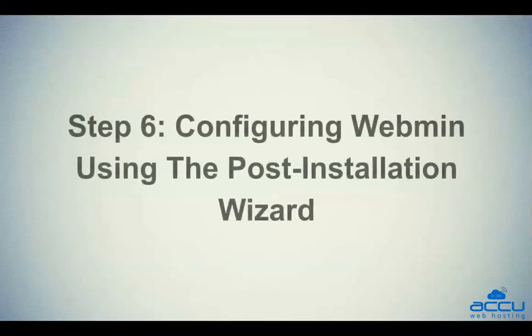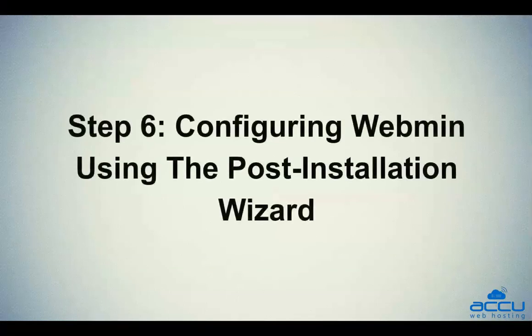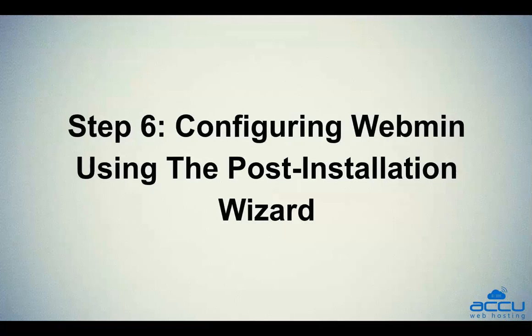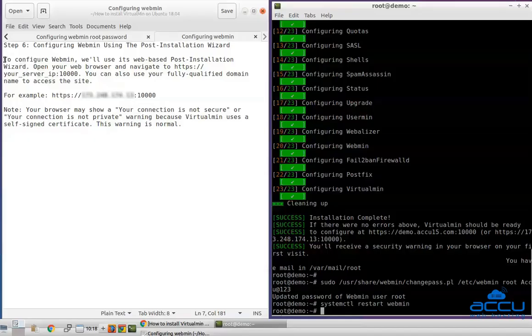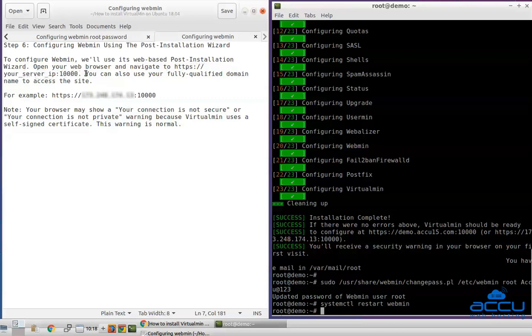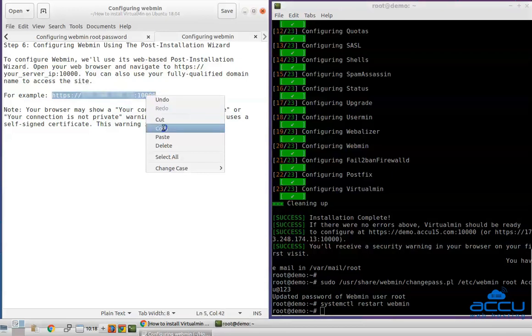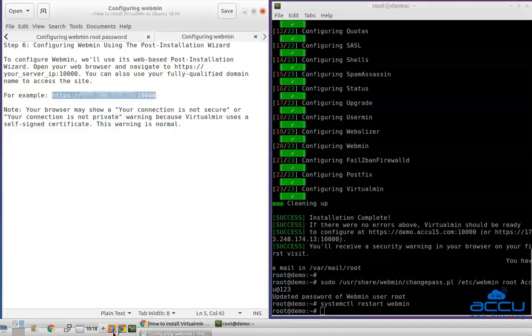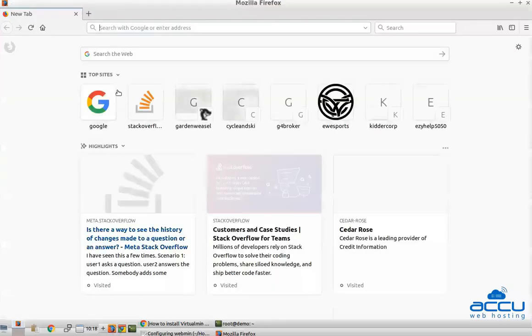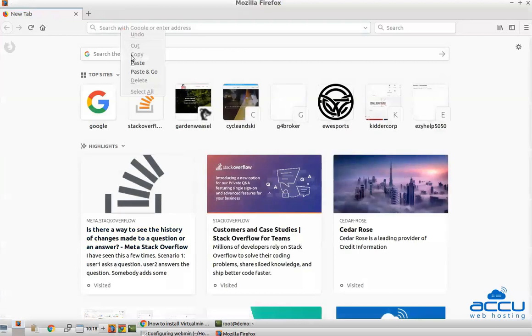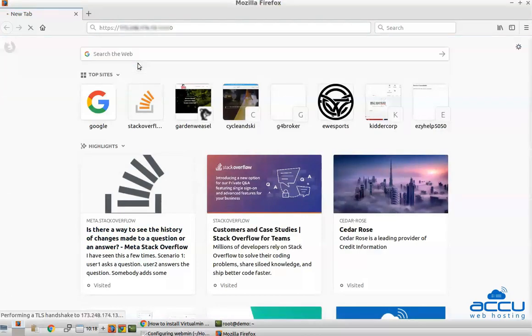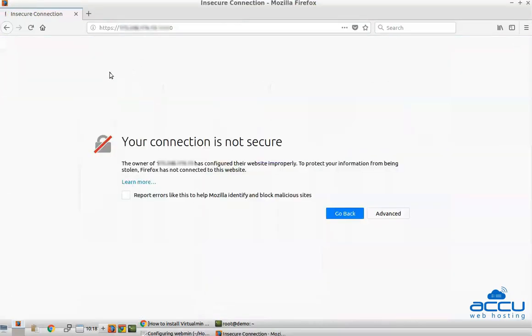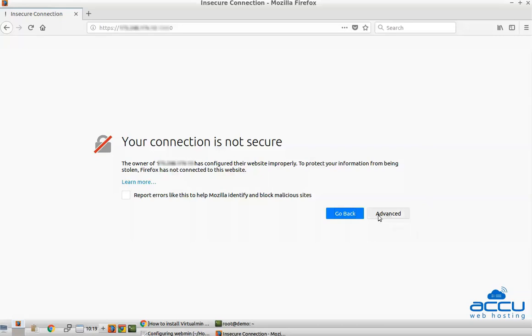Step 6: Configuring Webmin using the post-installation wizard. To configure Webmin, we will use its web-based post-installation wizard. Open your web browser and navigate to HTTPS colon slash slash your server IP address colon 10,000. You can also use your fully qualified domain name to access the site. This will display some warning regarding SSL certificate because Virtualmin uses a self-signed SSL certification.